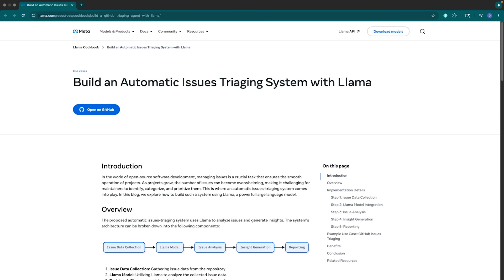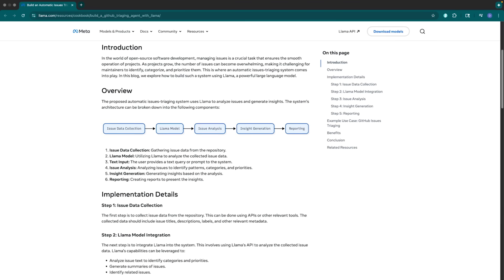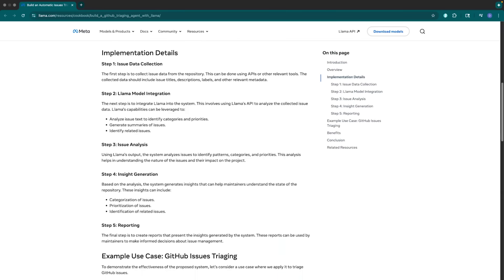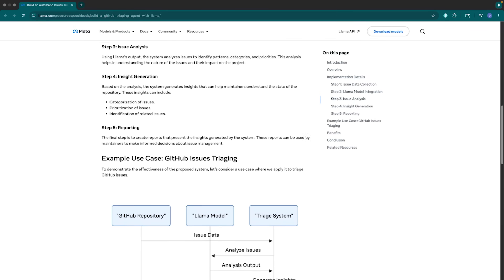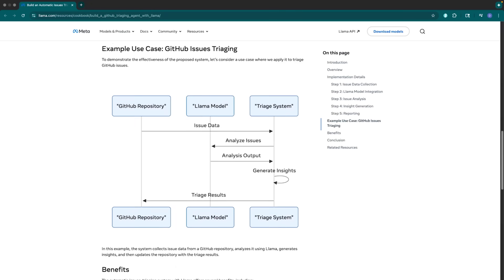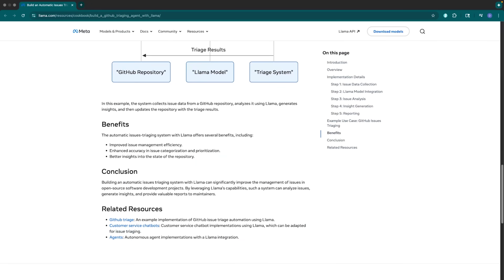The GitHub triage tool showcases how Lama models can be used beyond simple text generation to create practical data analytics tools. By analyzing GitHub issues, it helps maintainers understand user pain points, identify recurring themes, and prioritize improvements. If you'd like to know more about the triage tool or start building with the code, head to the link in the description below and visit the Lama cookbook page. Hopefully this example is a solid starting point for you to build your own reporting and analytics systems using Lama models. Thanks for watching. Get started with Lama models on Lama.com and start building your own applications today.